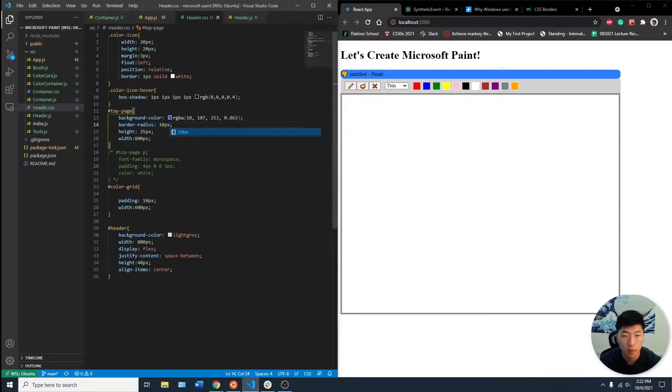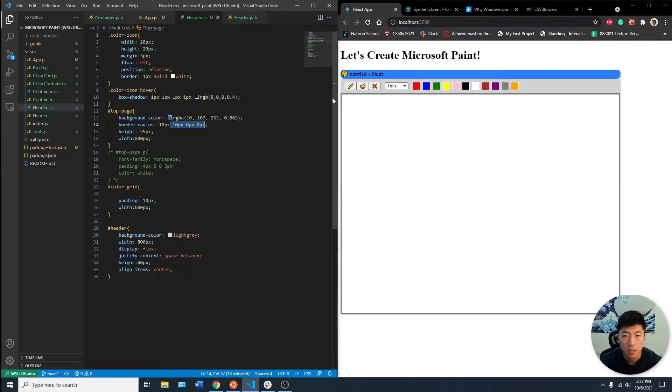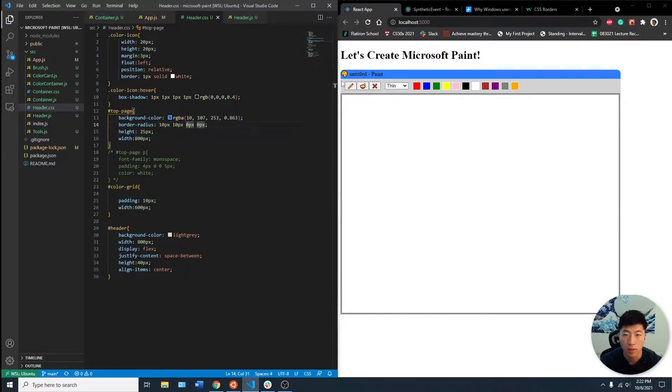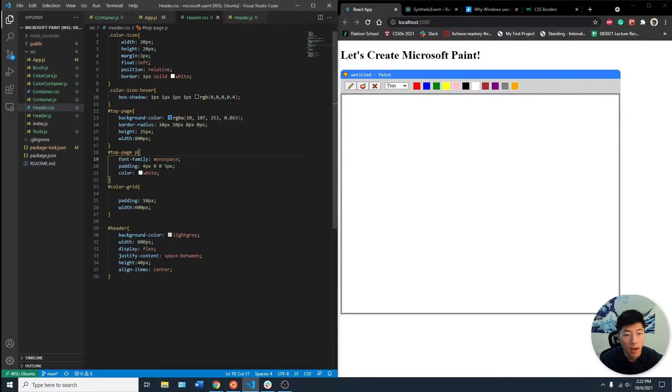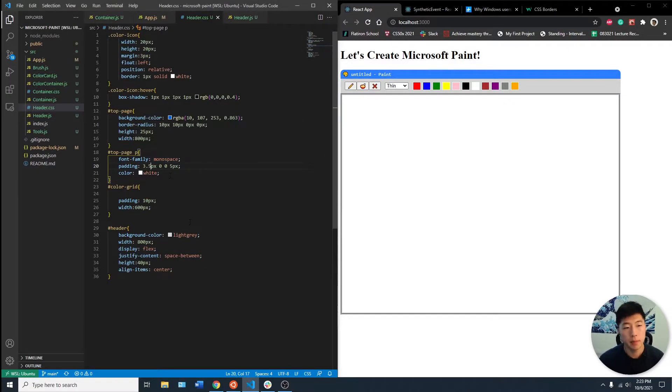it curves all of them. By having four entries and making the last two zero, we get this rounded roof effect. I made a font family, added some padding, and made the color white.